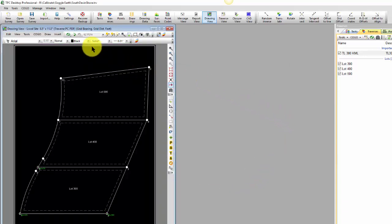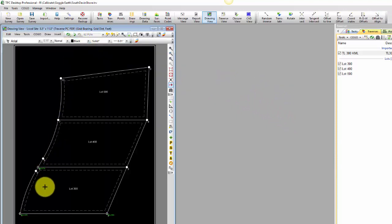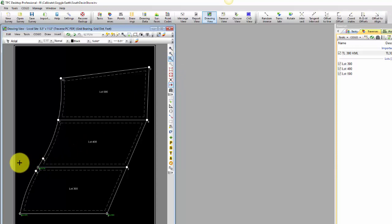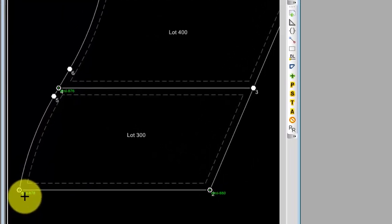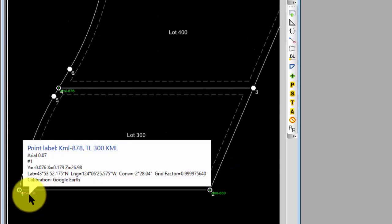As soon as I do that, Traverse PC now is able to come in and re-plot those points where they belong in the local site. So I'm going to zoom in here. And you see in green how it's plotted these right over the top of the monuments. So the site calibration has given these geodetic positions local site coordinates. In fact, that's what I'm looking at in the tooltip. The y, x, and z values are local site coordinates, but right beneath them are the geodetic positions. So these calibrated points no longer have state plane coordinates. They have local site coordinates.